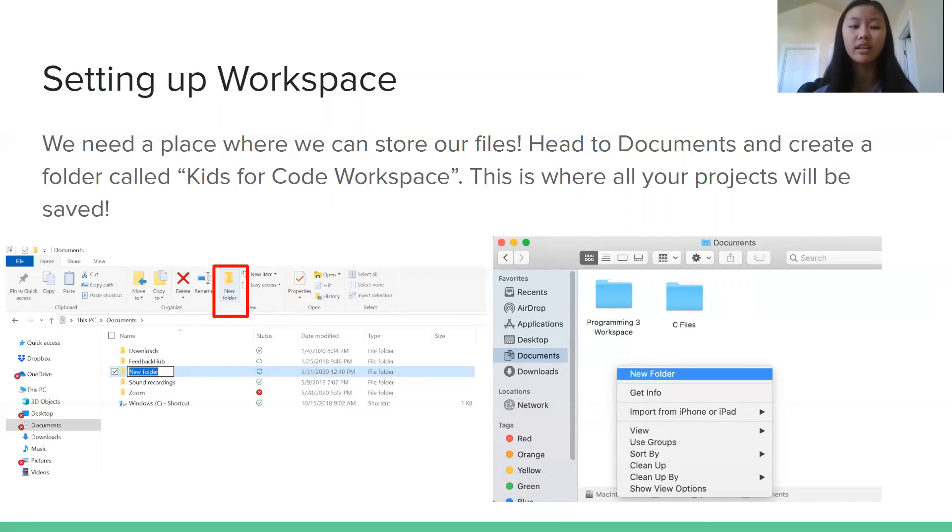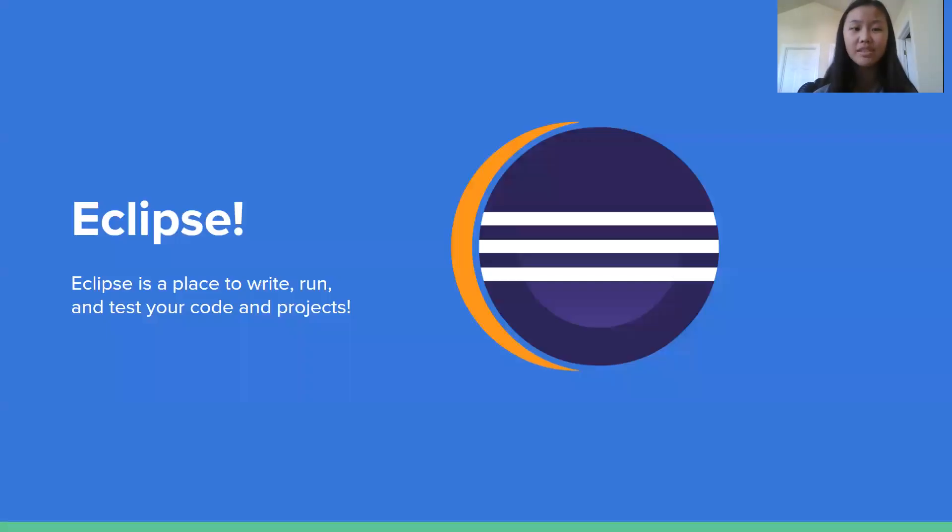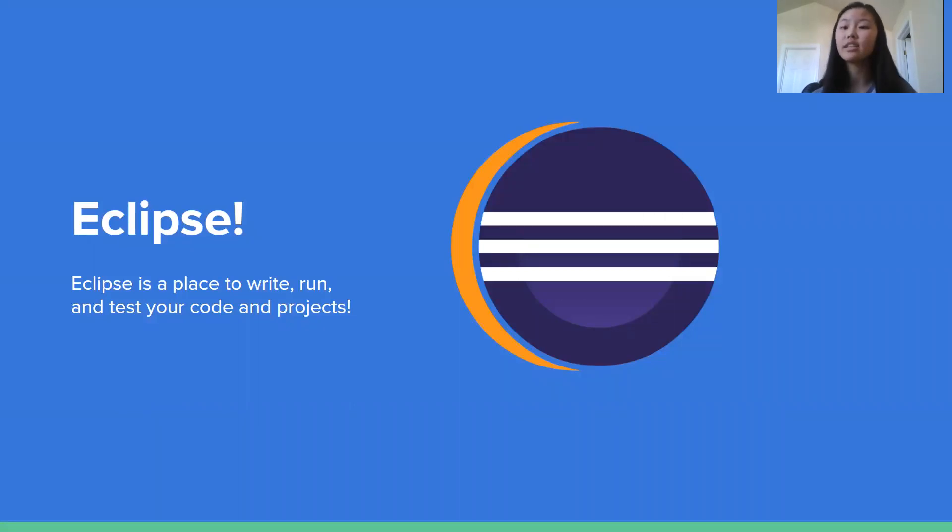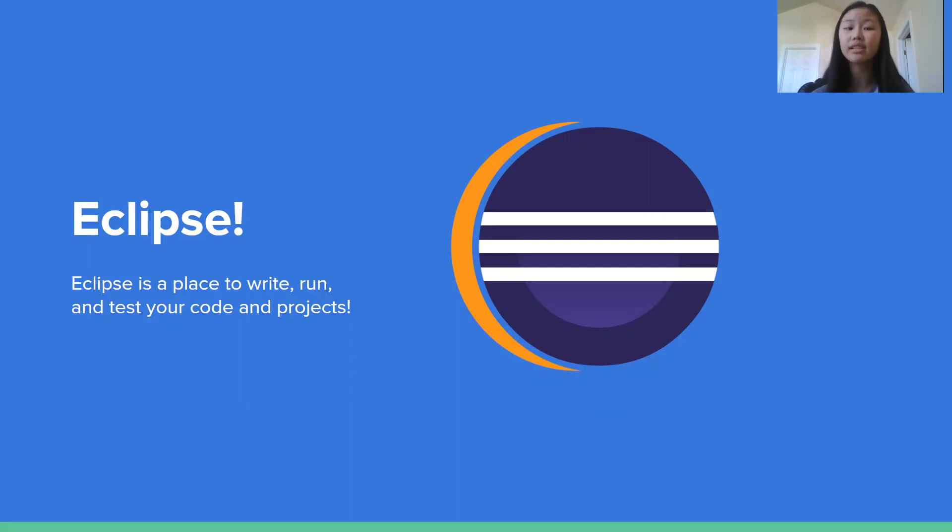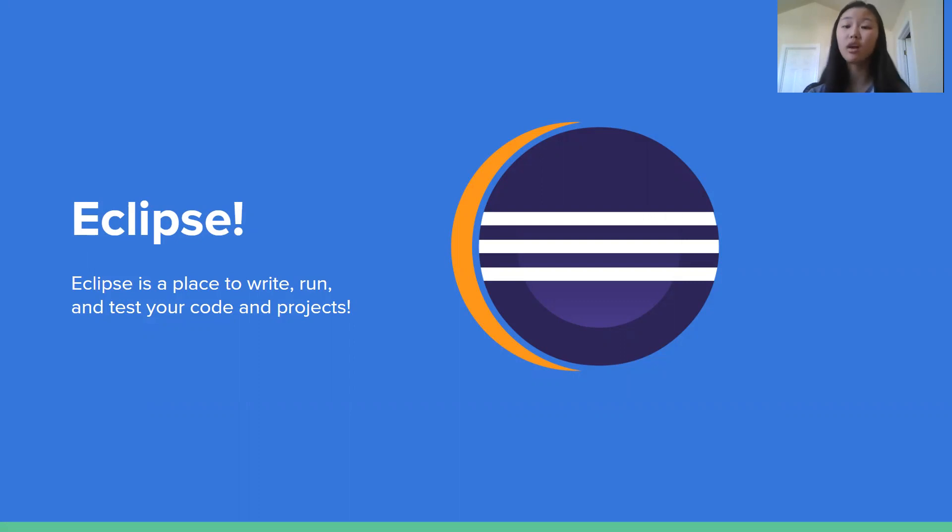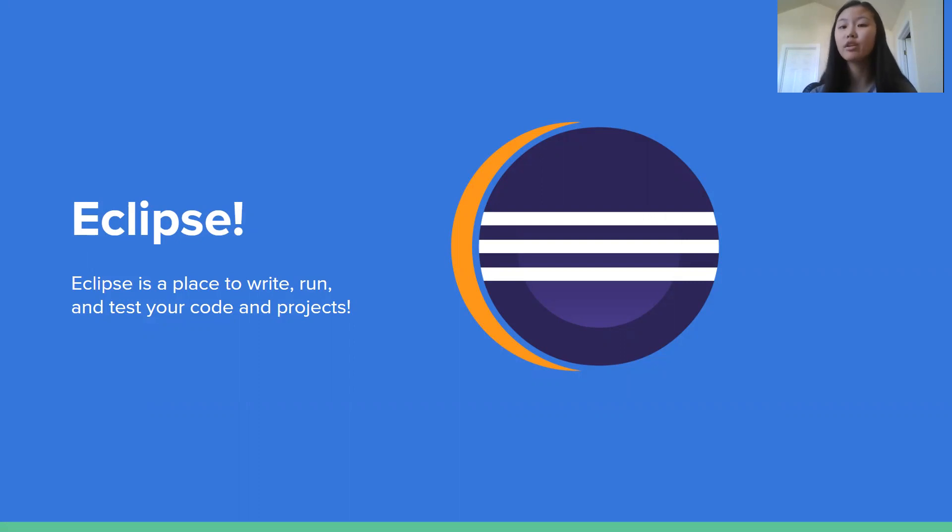So now we've finished setting that up. We're finally ready to start downloading Eclipse. So Eclipse is an IDE, which is an integrated development environment, which is just a fancy way of saying that it's a place to easily write, run and test all of your code and projects. So there's lots of other IDEs out there, but Eclipse is one of the easiest to use and it's the most popular. It's also completely free to install. So we're going to use Eclipse.